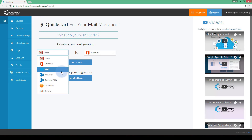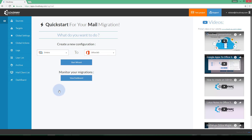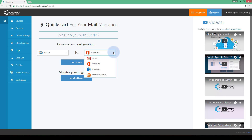Select Zimbra from the first drop-down menu and select Office 365 from the second drop-down menu. Then click on Start Wizard.